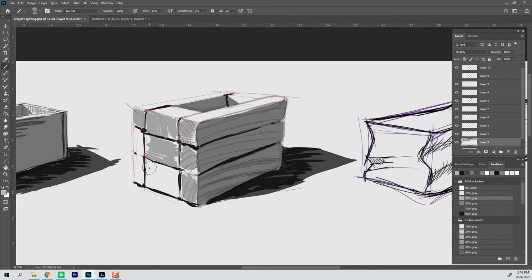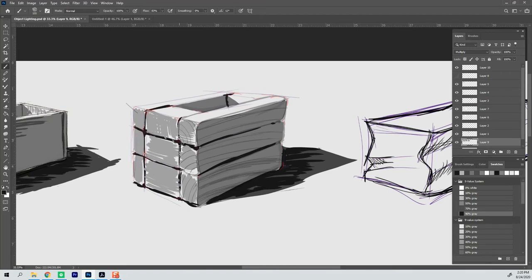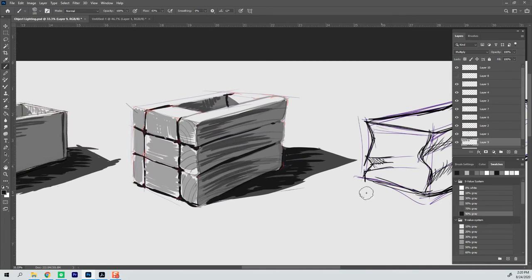One of the advantages that you have in working in traditional media is that you can kind of sneak up and get subtle values. But the disadvantage is that you're not going to hit your exact value directly without a little bit of practice.